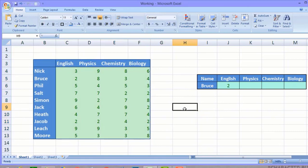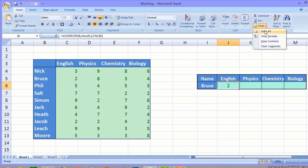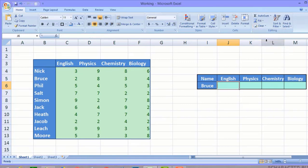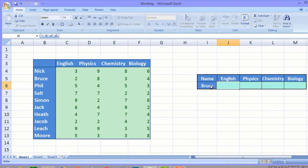Now we clear the data contents. What we want to do is obtain the marks of any student whose name is displayed in cell I6. His English marks will appear in J6, physics marks in K6, chemistry marks in L6, and biology marks in M6.